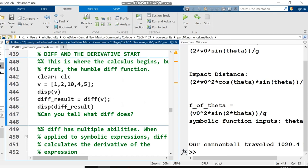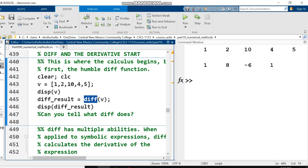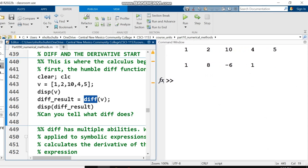Before we get into the derivative, I want to show you what the diff function does in MATLAB. I've got a vector v here with a few arbitrary numbers, 1, 2, 10, 4, 5, and I called diff on v. diff is a built-in MATLAB function, and in Octave as well. You can see my results right here: 1, 8, negative 6, 1.